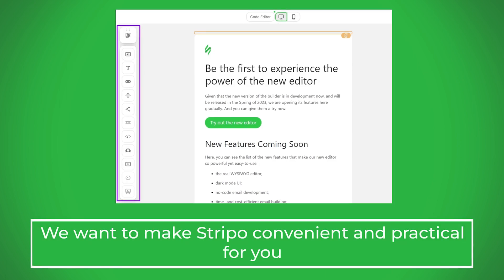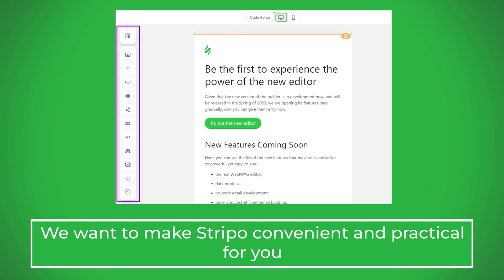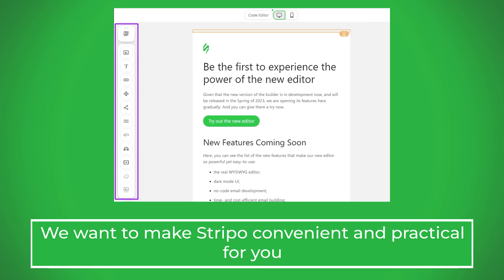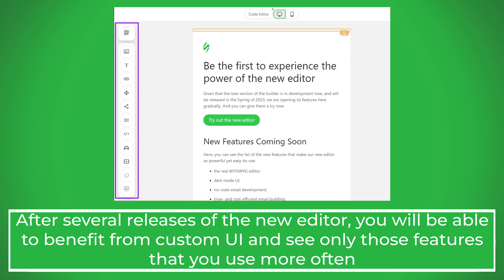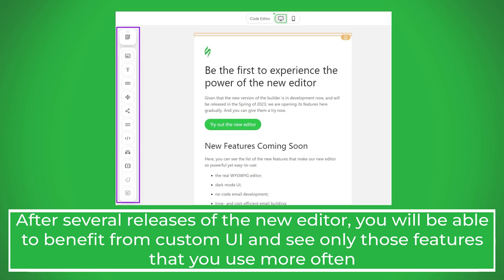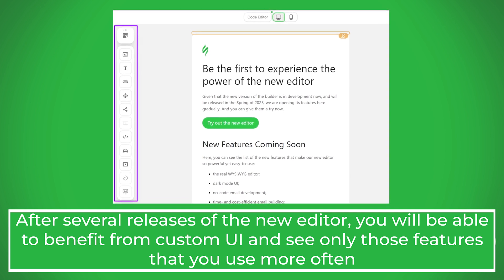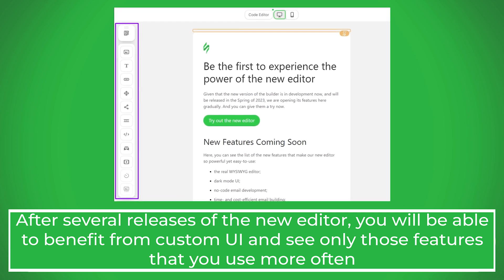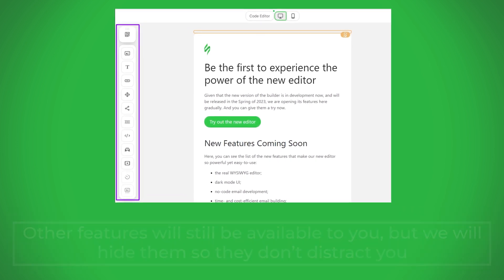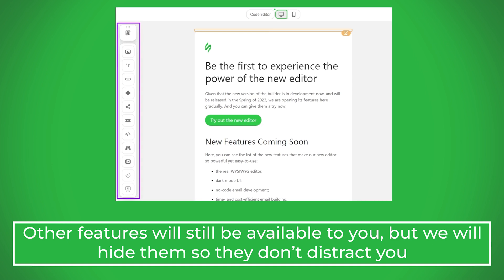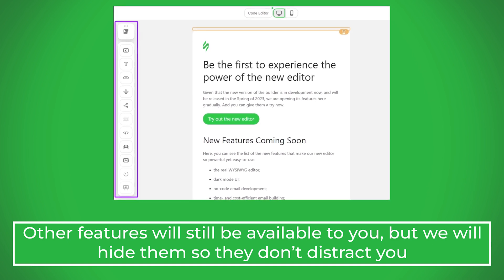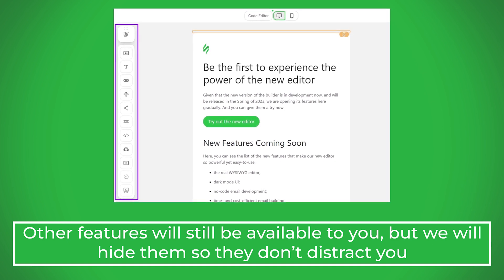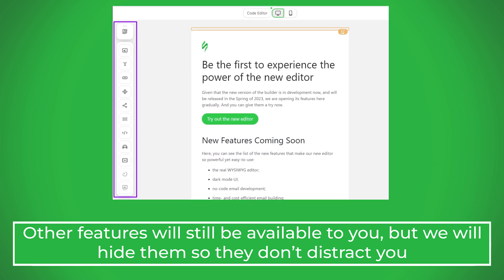We want to make our platform convenient and practical for you. After several releases of the new editor, you can benefit from a custom UI and see only those features you use more often. Other features will still be available to you, but we will hide them so they don't distract you.